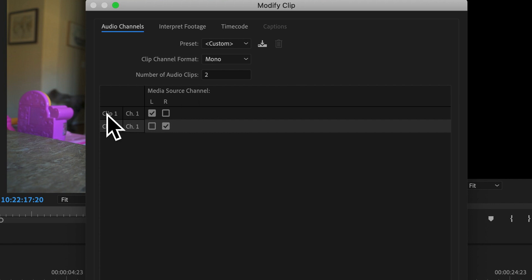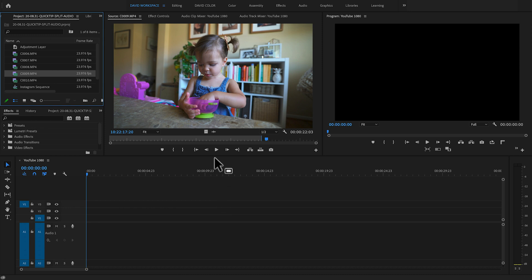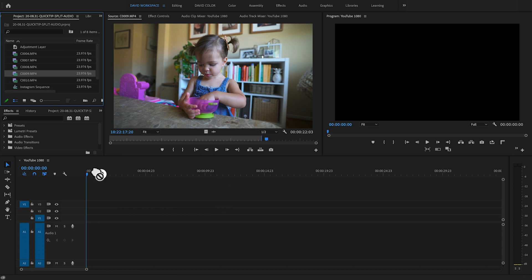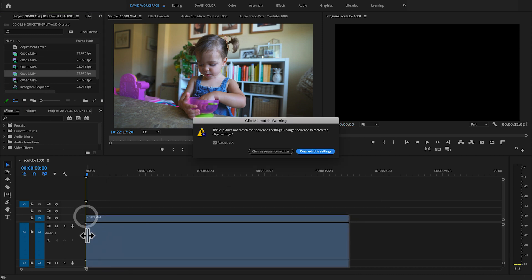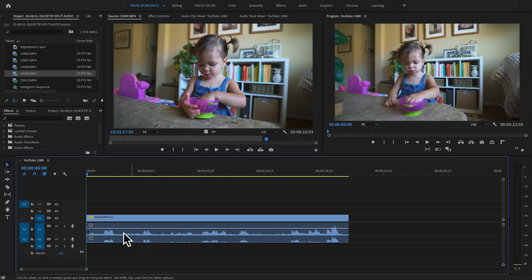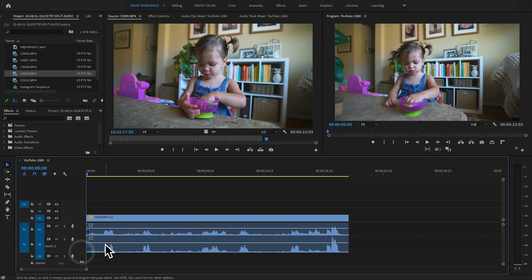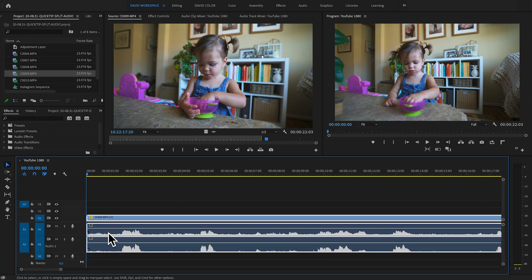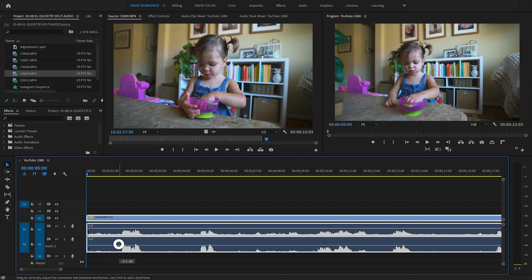Under Media Source Channel, for clip one you want Left selected, and for clip two you want Right selected. Hit OK, and nothing seems to have happened — but now when I grab that same clip and drag it onto the timeline, there are actually two audio clips: one and two. They're on separate channels, so audio track one and audio track two, and I can control the volume of each of them separately.